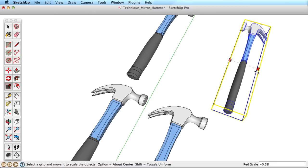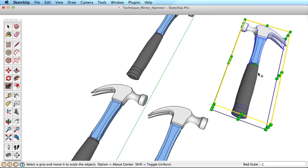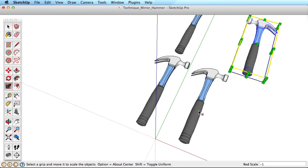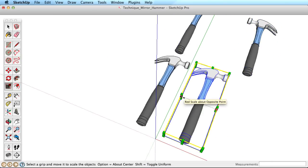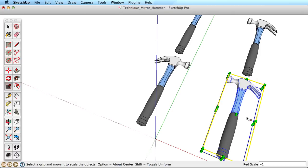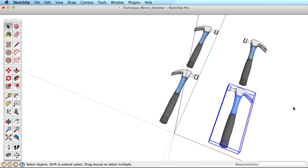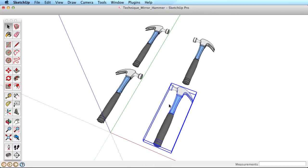There is no way to mirror and copy an object at the same time, so if you need a mirrored copy, make the copy first like we did here, then mirror it with the Scale tool.